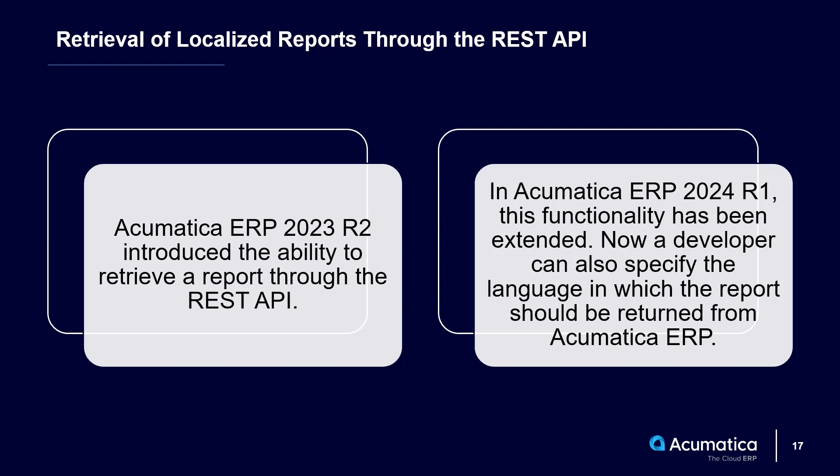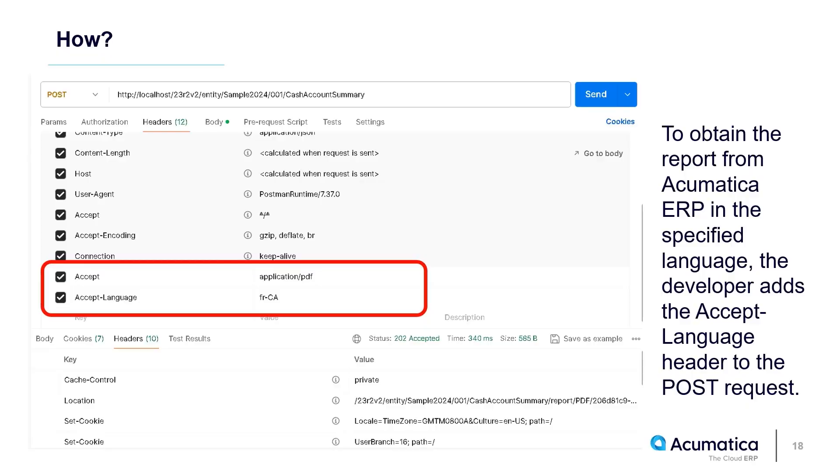That is, you can retrieve reports in other languages specified in the system. To retrieve a report in a different language, the Accept-Language header should be set to the language needed. For example, here we have set the Accept-Language header to French.